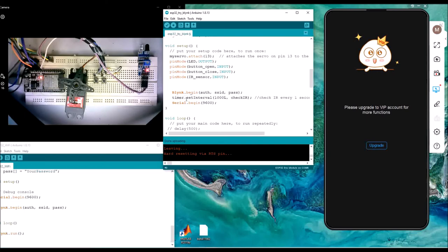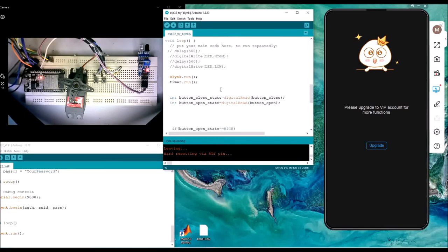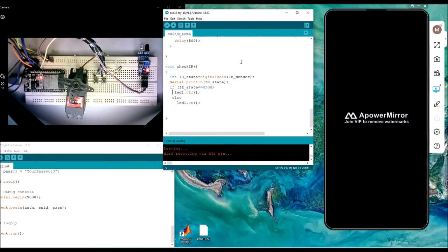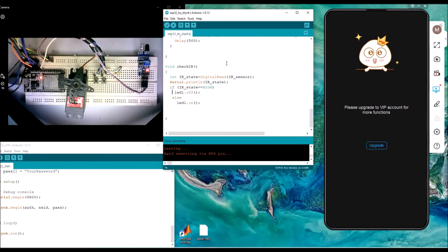For every one second, the check IR subroutine reads the IR sensor state and sends the status straight away to the Blynk server. This is basically how to use Blynk — it's quite simple. You can explore the possibilities. I really suggest you try it — you have the ESP8266, so you can use it to test with Blynk, control some LED, and read some sensor data.